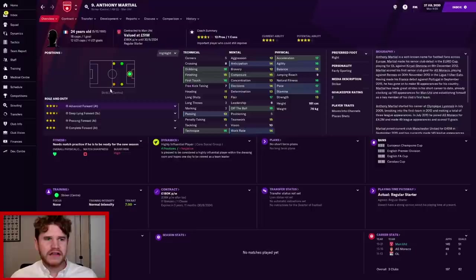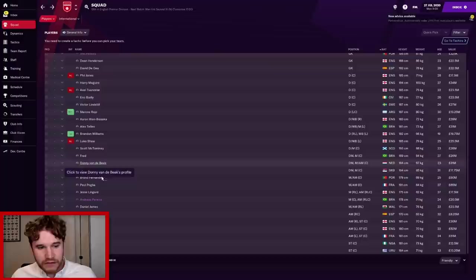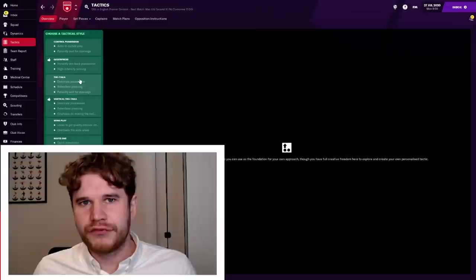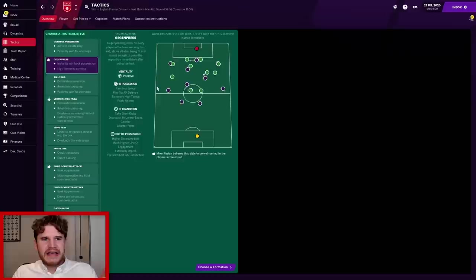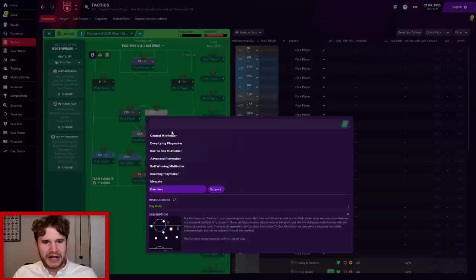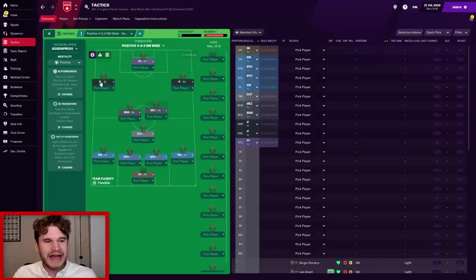We're looking at Donny van de Beek as well, Nemanja Matic, Fred, Scott McTominay. So I'm thinking a three-man midfield. What I want to kind of replicate is maybe Liverpool's front three, nice and narrow, a base of midfield to control the tempo, attacking wingbacks and a solid defence. In terms of the gegenpressing style, that's the kind of one I like to go with in Football Manager. We're going to pick that one and we're going to go for the 4-3-3. We're slightly going to change the roles in midfield. We're going to bring in Mezzala in that central area on support, and everything else we're going to pretty much leave as it is.